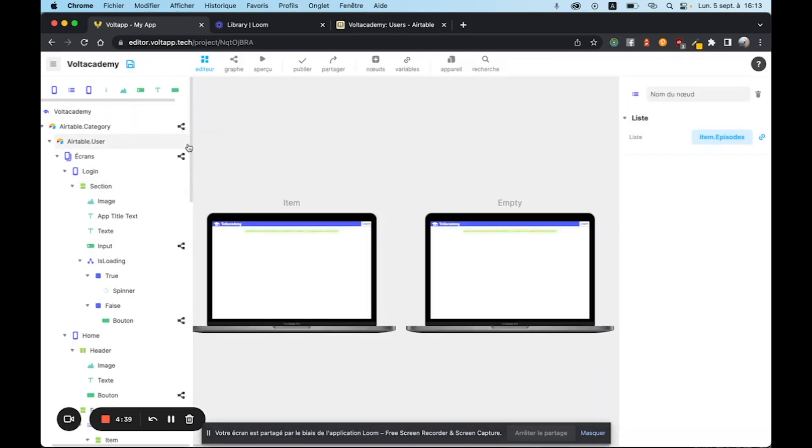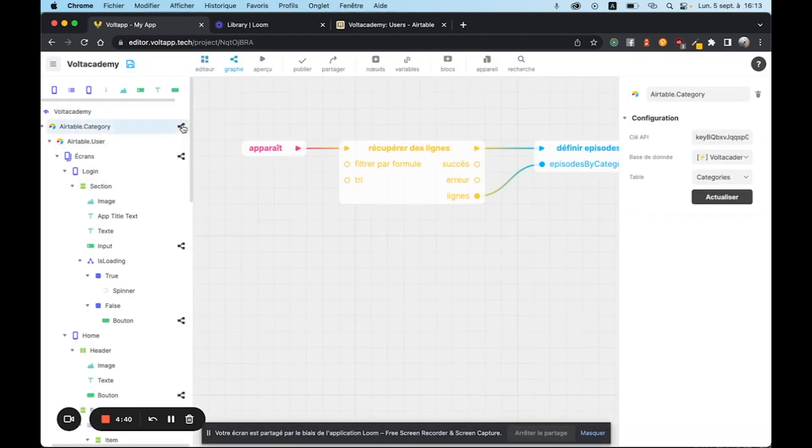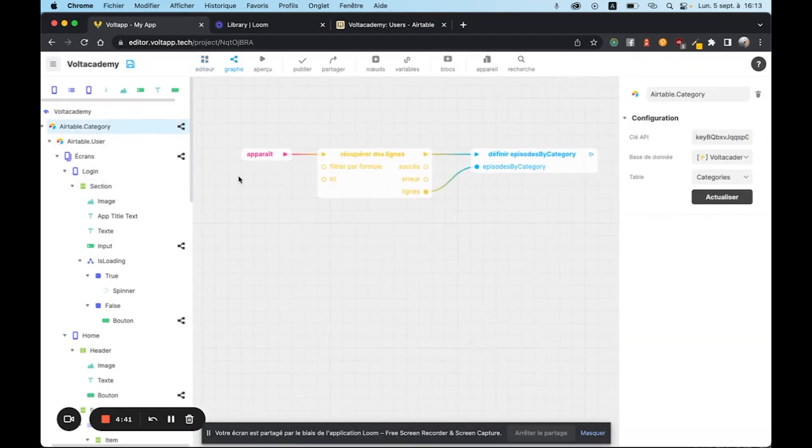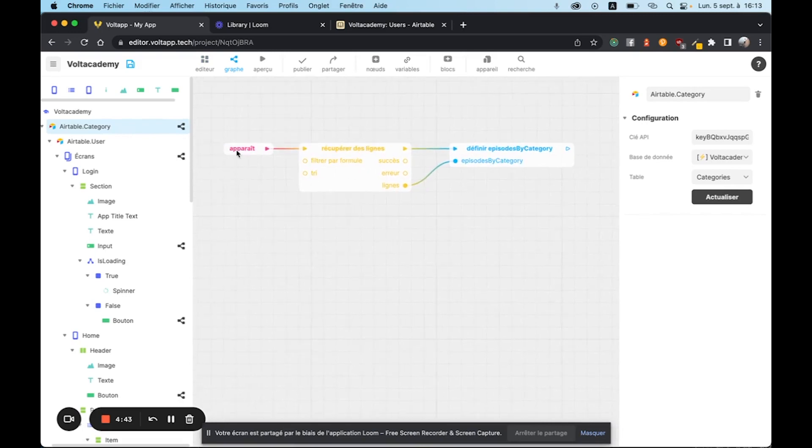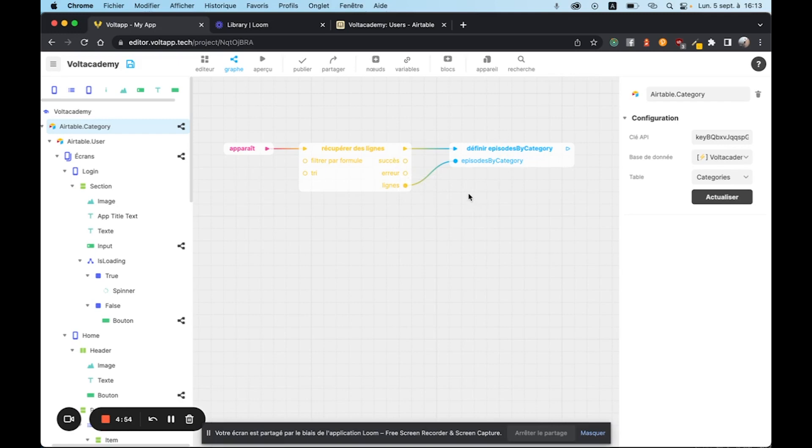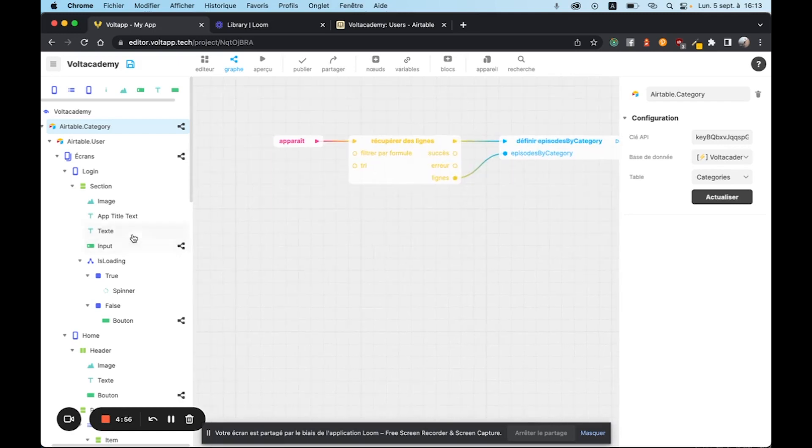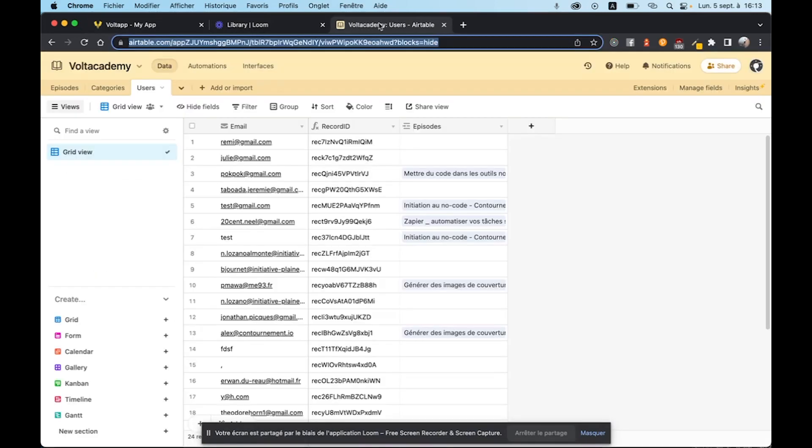It's retrieved from Airtable here. We make a query on the category table, and then we retrieve all of the rows that we're going to associate with our category by episode field. The user management is already done by the login, as I said earlier. And it's relatively simple.